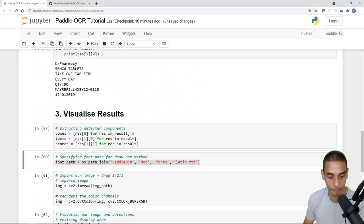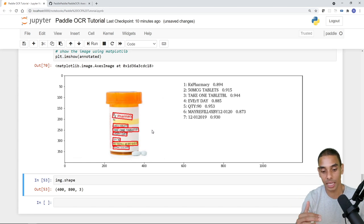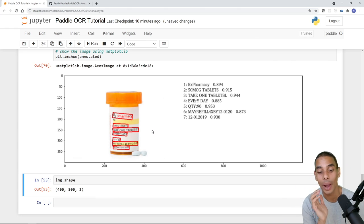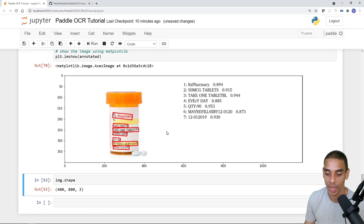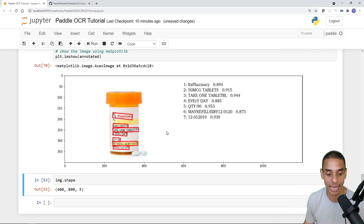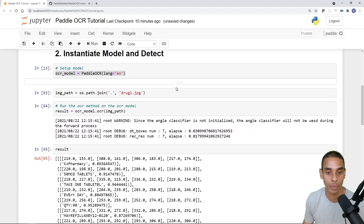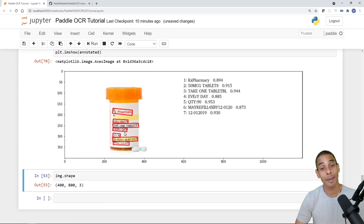Going back to drug one — this is performing way better than the others. A clear, straight-on, single-label image gives the best results. That shows you in a nutshell how to use OCR to extract text from drug prescriptions. Image quality, image size, and text clarity all impact prediction quality. To recap: step one was installing and importing dependencies, step two was instantiating the model, and step three was visualizing results. Thanks for tuning in — if you enjoyed this, give it a thumbs up, hit subscribe, and tick that bell!